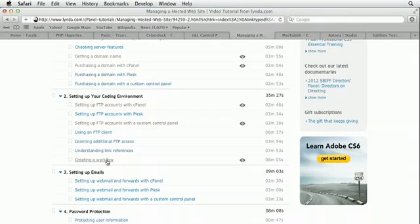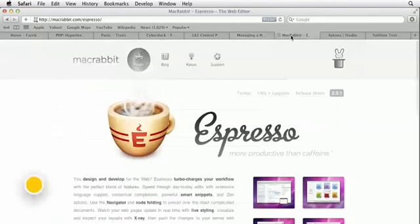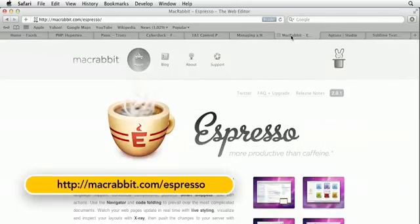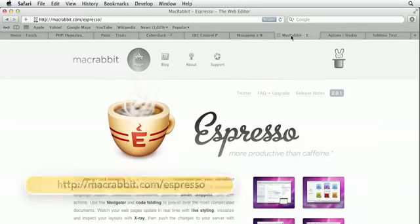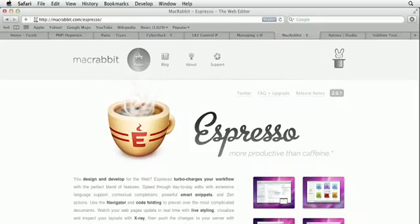To edit the files, you can use a number of text editors. I like to use a program on my Mac called Espresso from MacRabbit, but you can use any text editor at your disposal. If you're on a Mac, you might want to check out TextWrangler. It's a free and very capable text editor that is available on the Mac App Store. As you get deeper into web development, you also might want to check out its cousin, BBEdit, which has better web features.